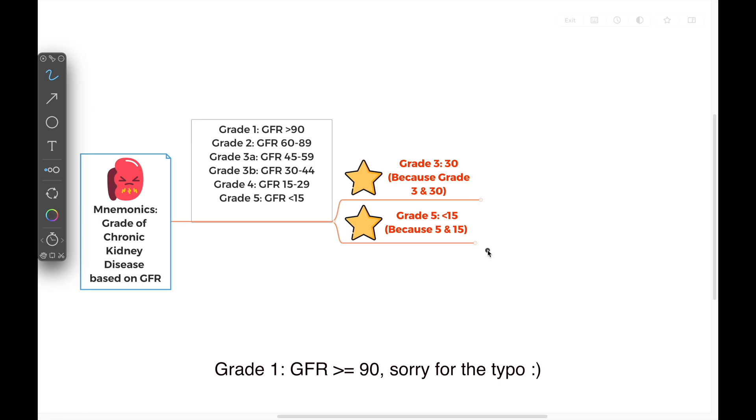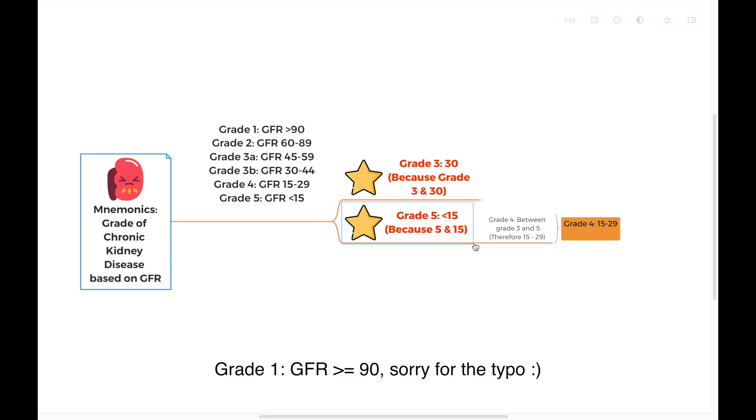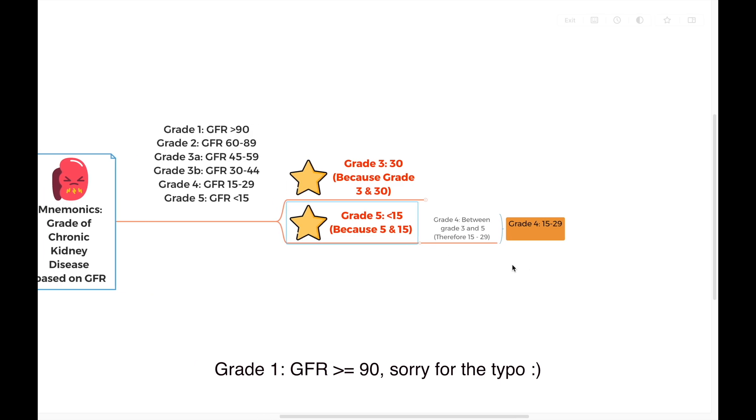It's very easy for us to deduce grade 4. Grade 4 is between these two numbers. So grade 4 is 15 to 29. Why 29? Because grade 3 already taken the number of 30. So grade 4 is 15 to 29.